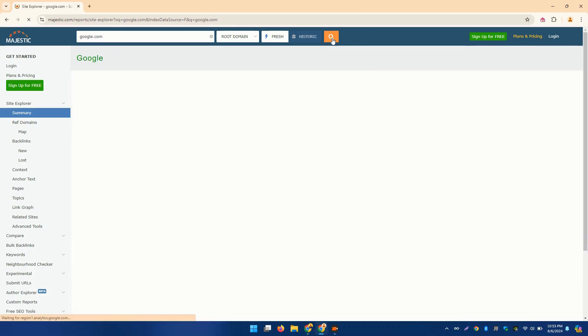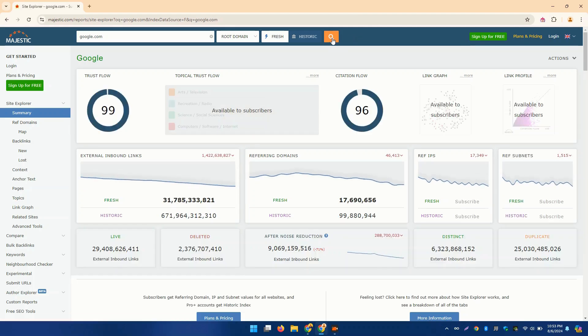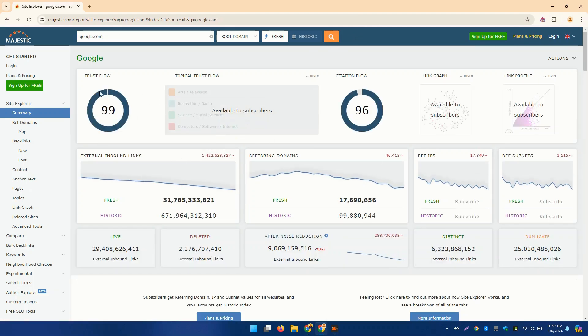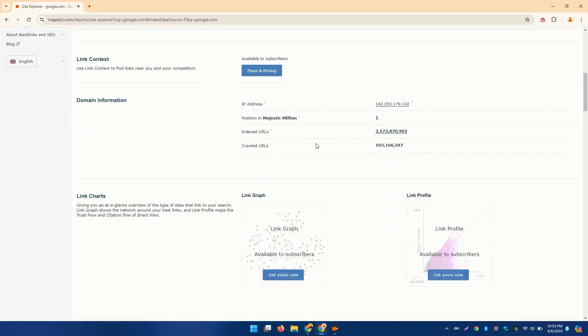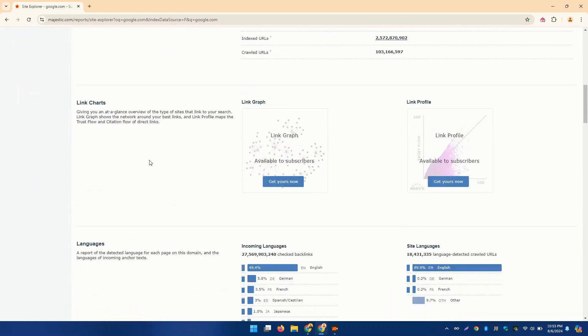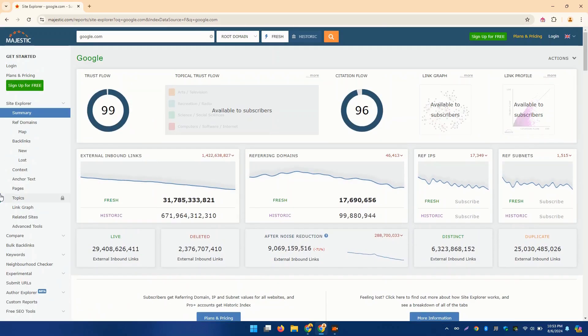TrustFlow measures the quality of links pointing to your site, while CitationFlow gauges the quantity. Together, these metrics help you build a strong and authoritative backlink profile.